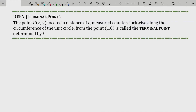The next thing we need is a definition for a terminal point. We're building up to a trigonometric function definition, but you do need a lot of this language to get there. The point (x, y) located a distance of t measured counterclockwise along the circumference of the unit circle from the point (1, 0) is called the terminal point determined by t.